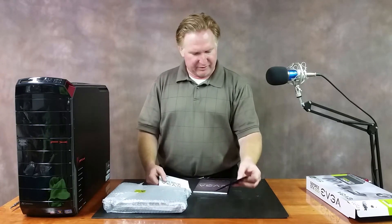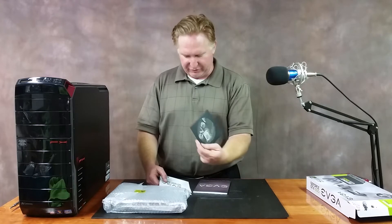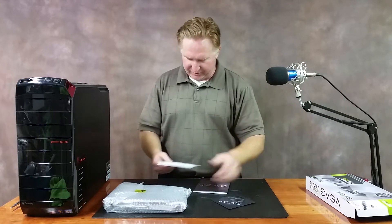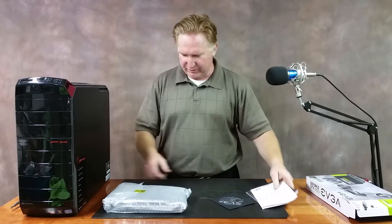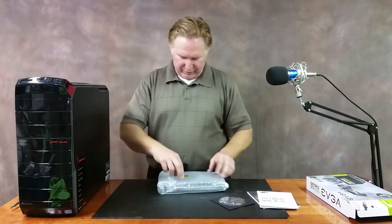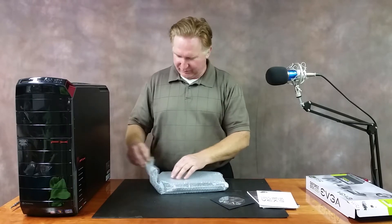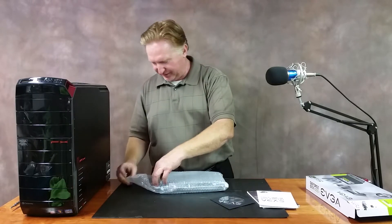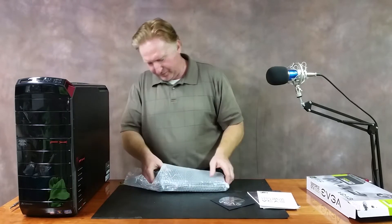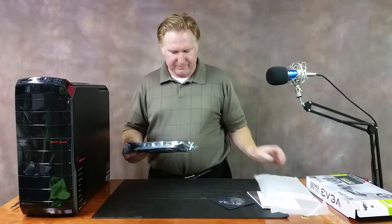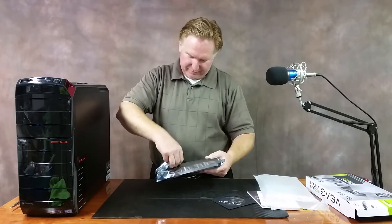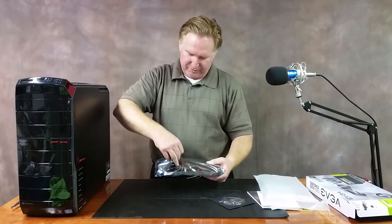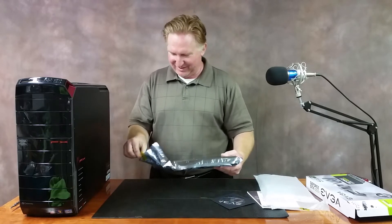I have a DVD and some kind of a badge to put on the computer and owner's manuals, and then of course I have the most important thing of all right here, completely unopened.